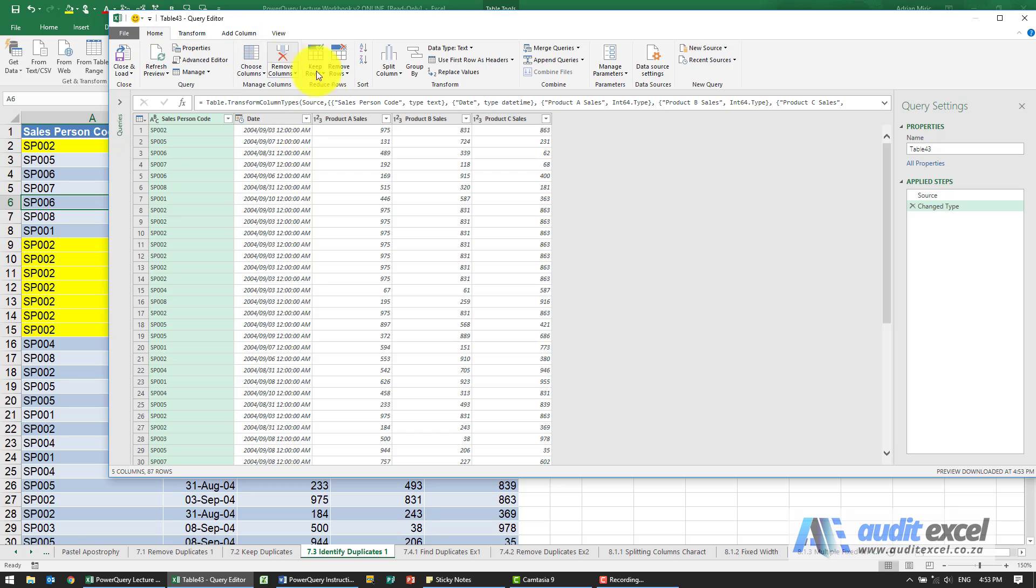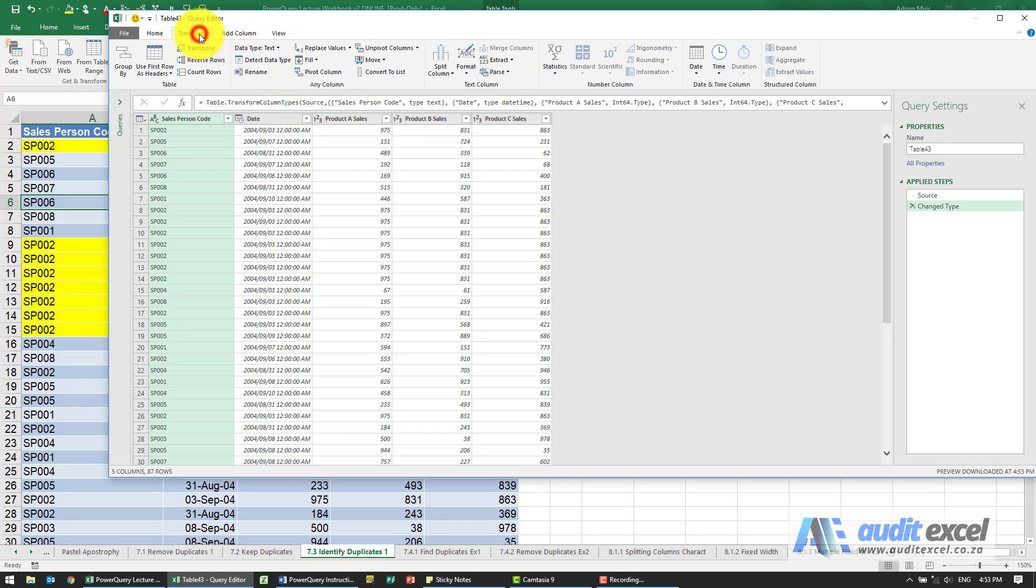So either here in Home there's a button called Group By, or under Transform you've got that same button Group By.